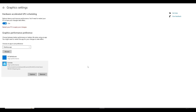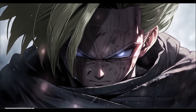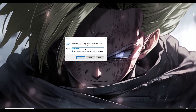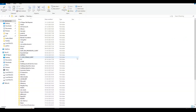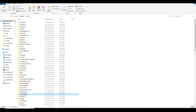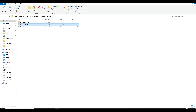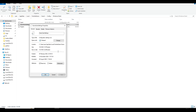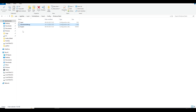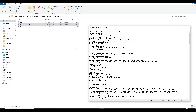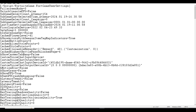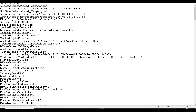Next step: open Run again and type '%appdata%'. Go to AppData > Local and find the FortniteGame folder. Navigate to Saved > Config > WindowsClient and you'll find three files. Right-click on GameUserSettings.ini, go to Properties, and make sure 'Read-only' is NOT ticked. Click Apply and OK so that any changes you make to the file are saved properly.